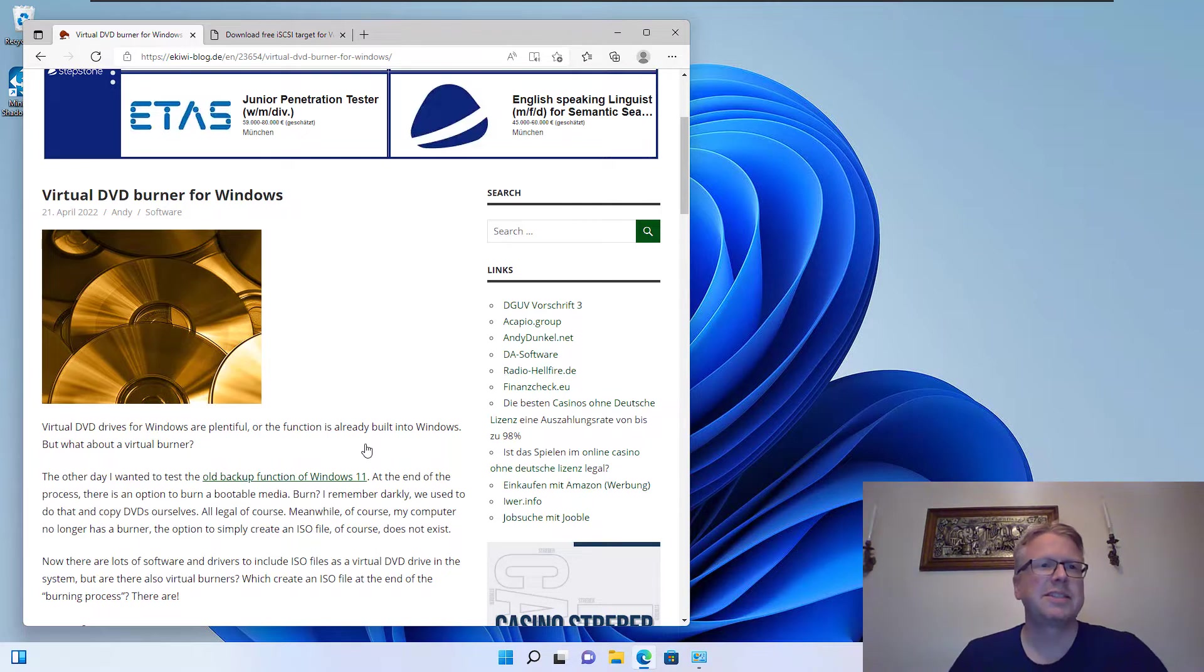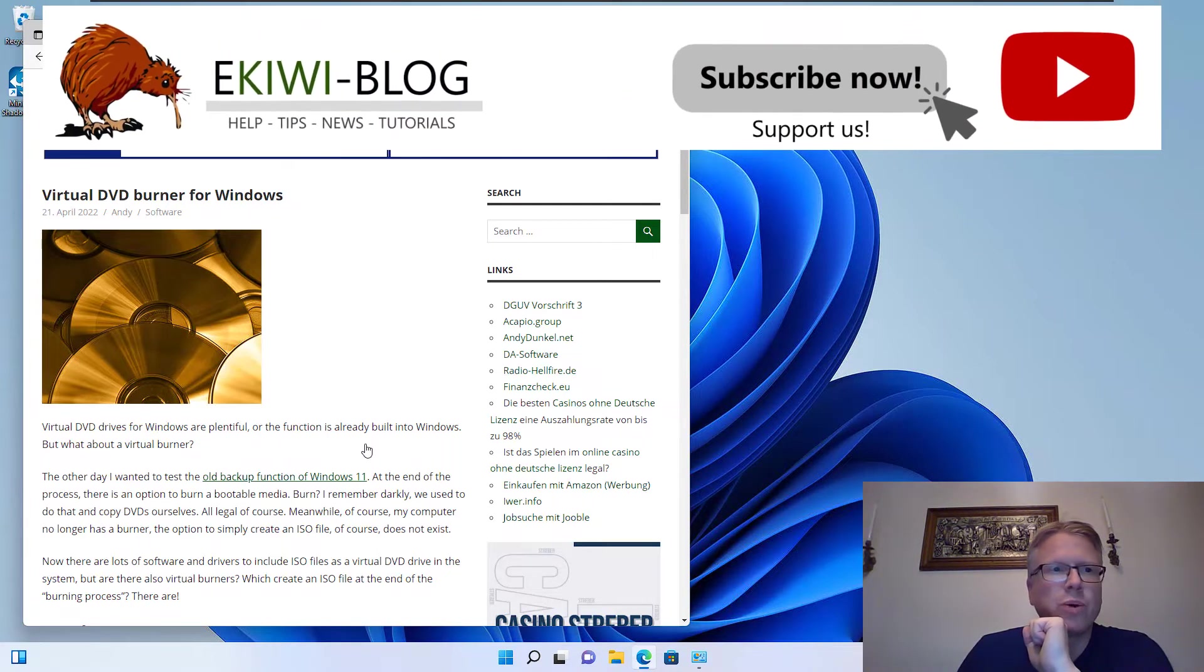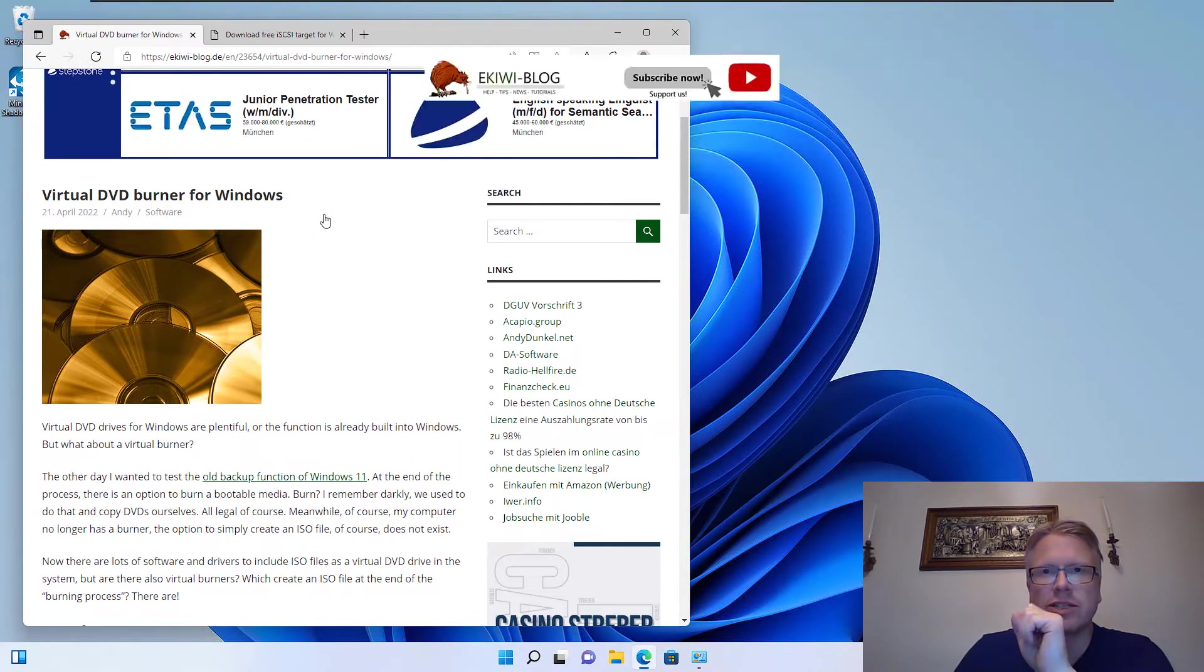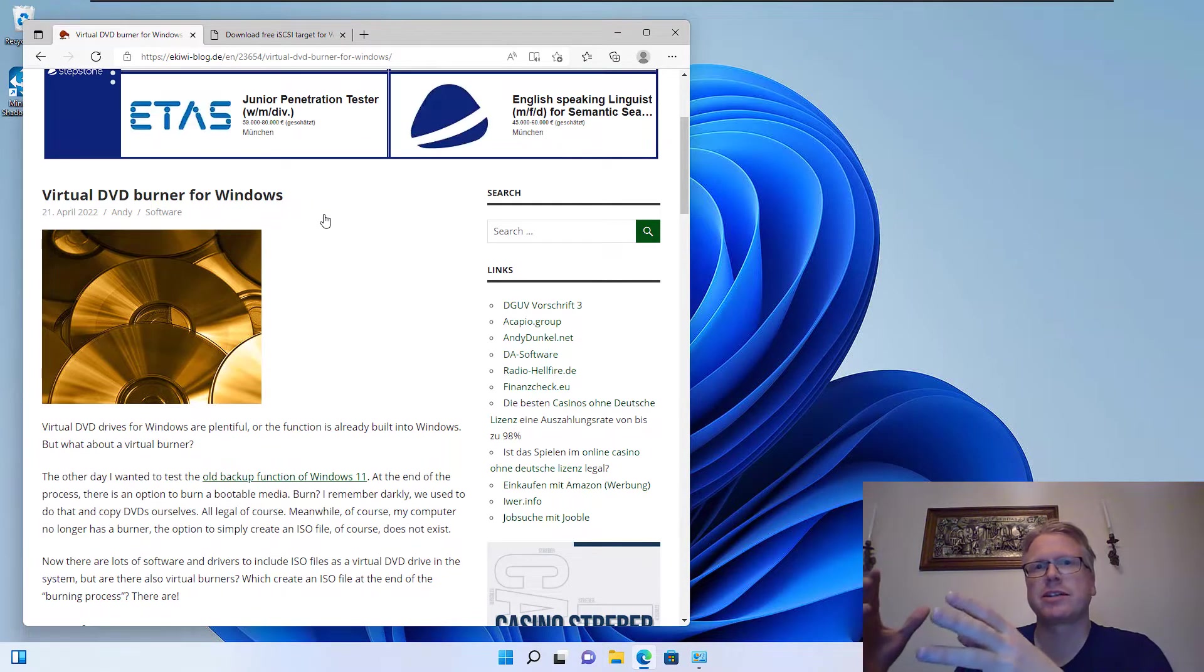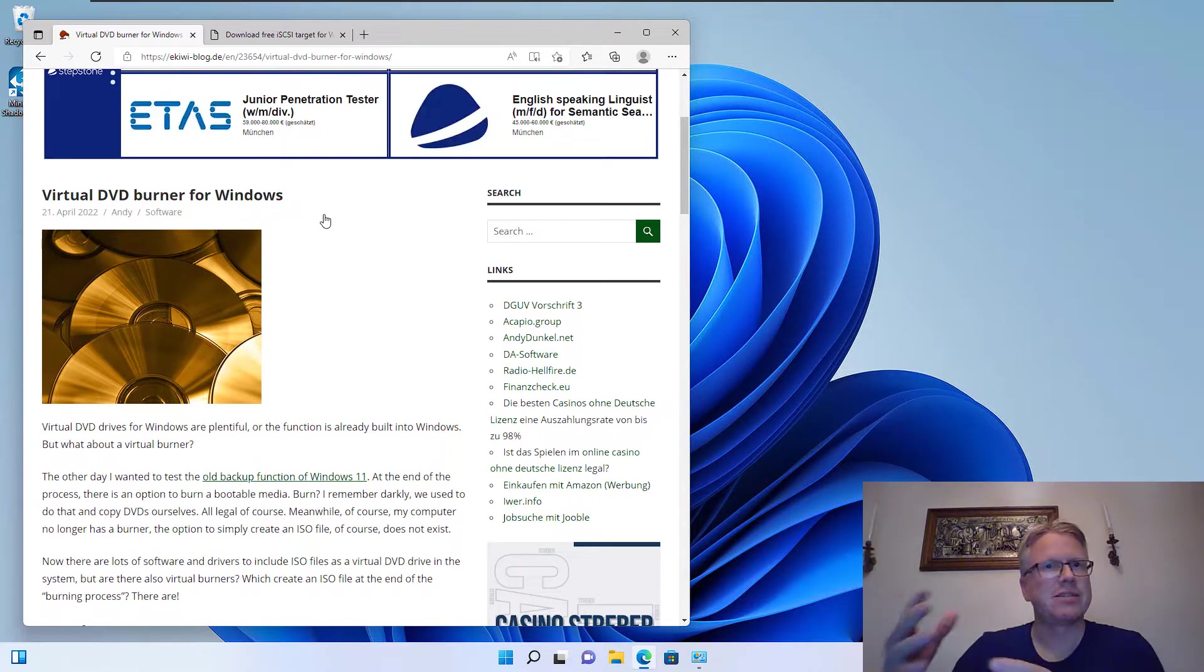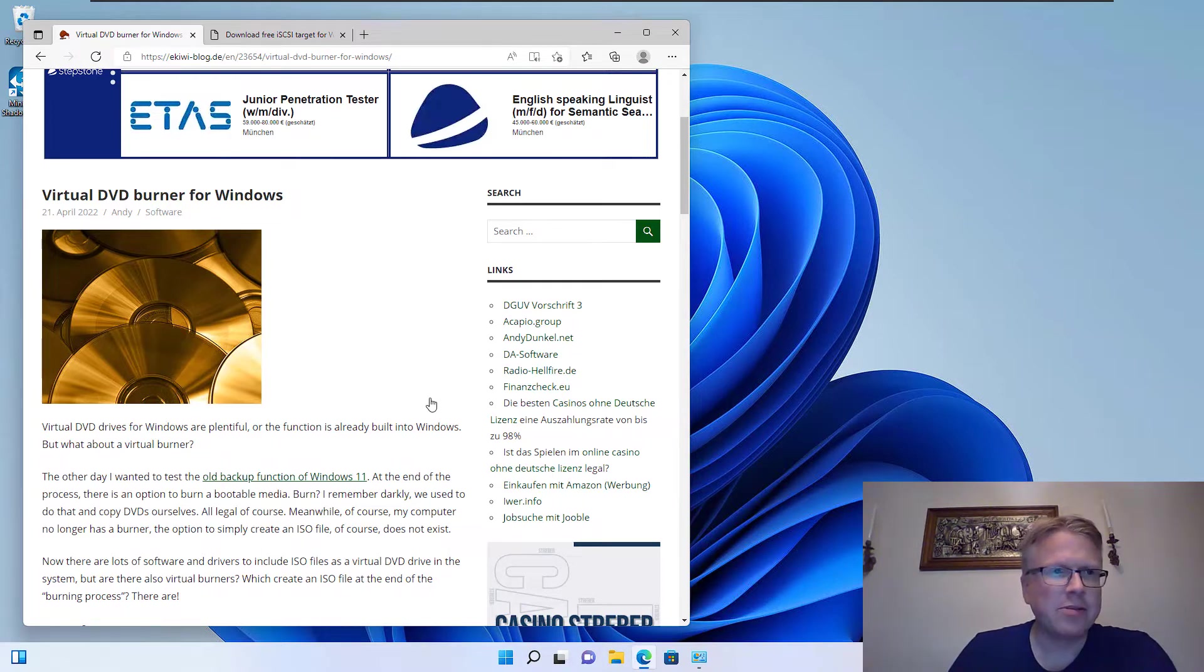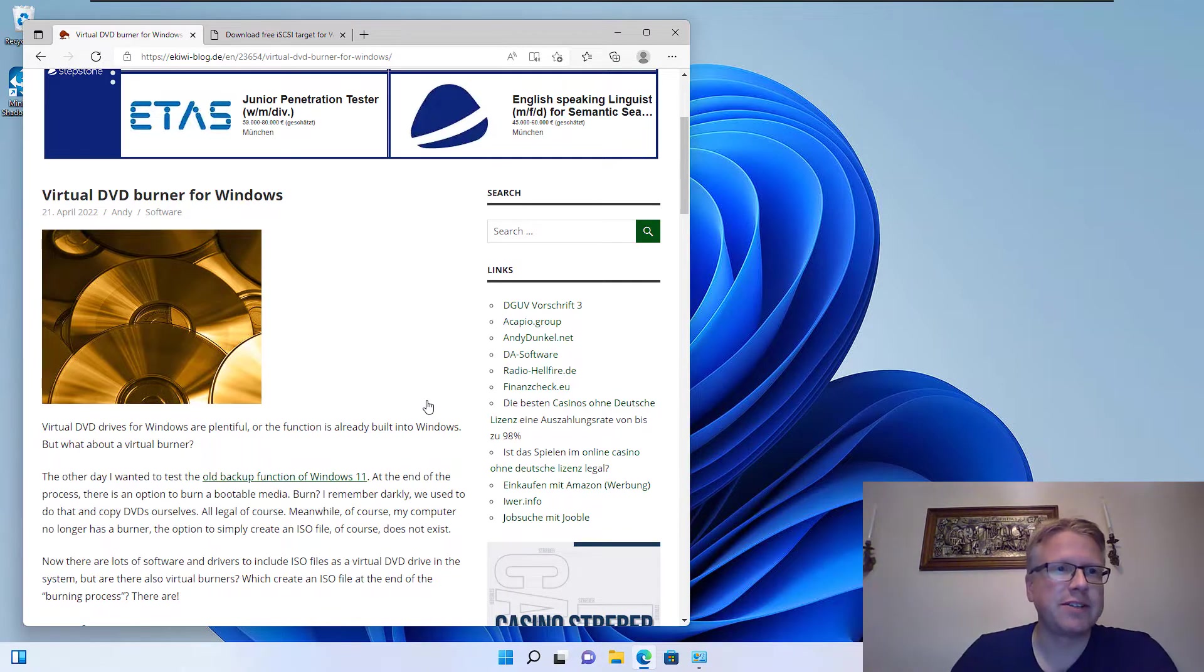Hello and welcome to this new video. In this video I wanted to show you how you can create a virtual DVD burner for Windows, a virtual disk drive which works as a DVD burner. However, it does not burn on a real DVD or CD. Instead it creates an ISO file. And you might ask why in the hell do we need such a virtual DVD burner.